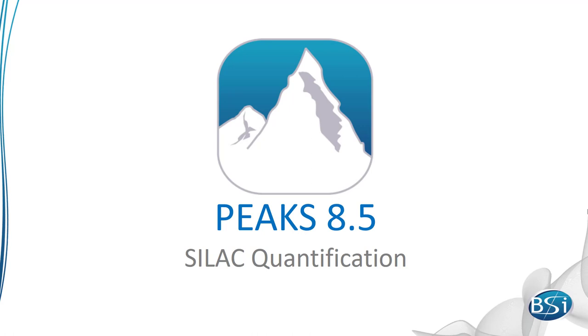The PEAKS-Q module has an intuitive, accurate, and sensitive approach to SILAC quantification.